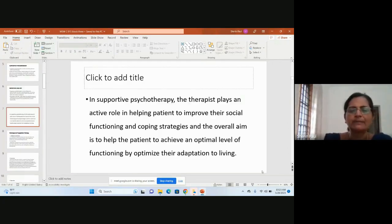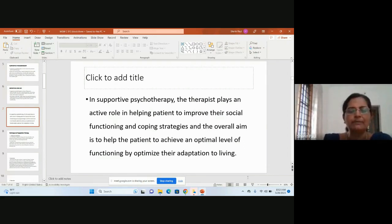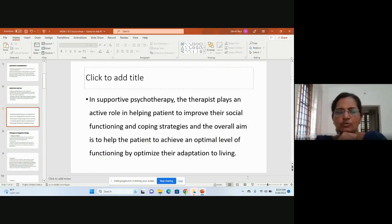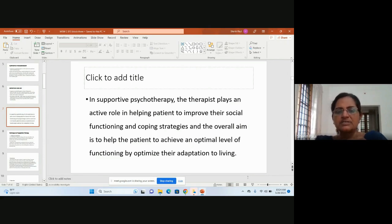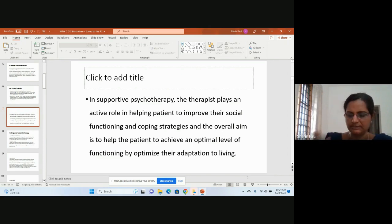Supportive therapy improves social functioning and coping strategies. Once the person is aware of their difficulty and has someone to push and motivate them, they will naturally improve. In later stages, the person can cope with problems in a better way, and supportive psychotherapy supports this particular activity.